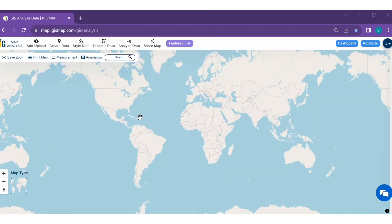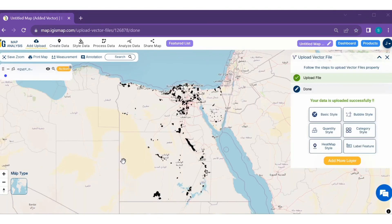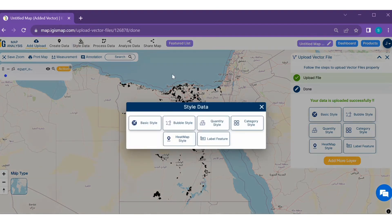Step 2. After logging in, you can easily style your data. First, add your vector data. Once your data is uploaded successfully, click on the style data option.